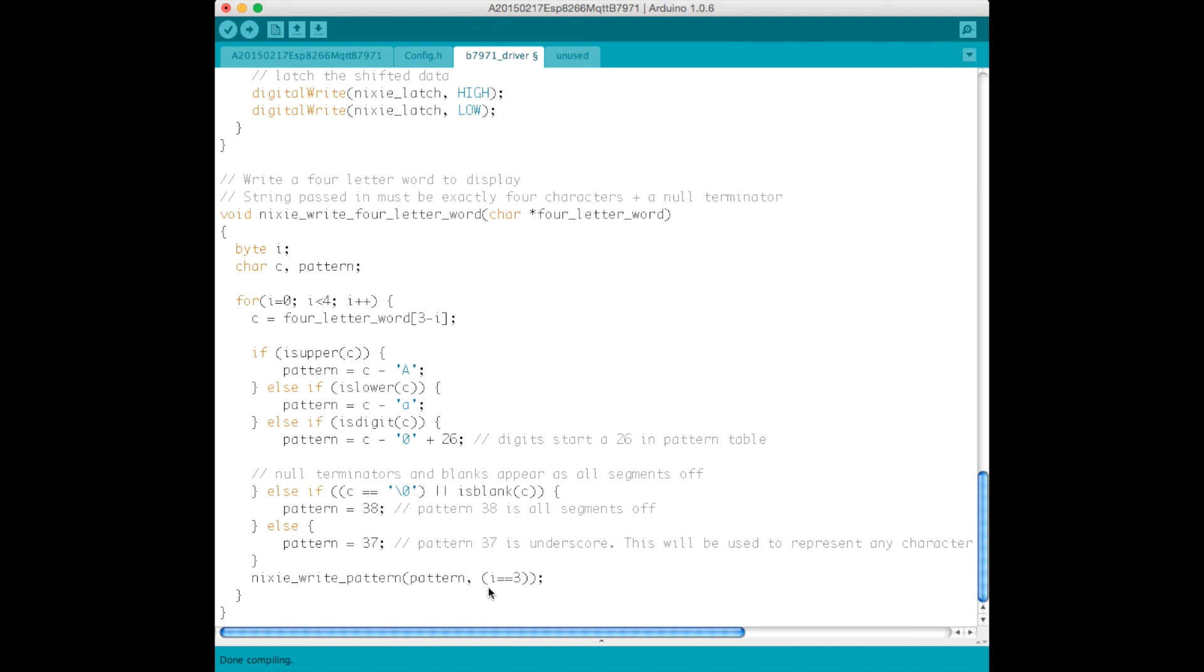So that's the entire code that implements a WiFi-connected Nixie display using MQTT. It adds a lot of flexibility, because once you've got this code in place, the device can pretty much be used to display anything.